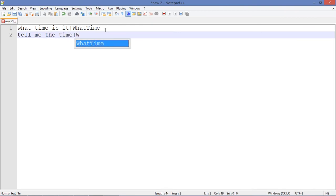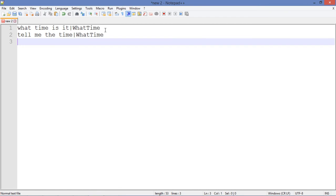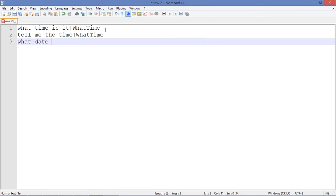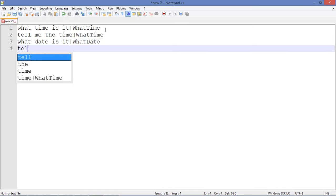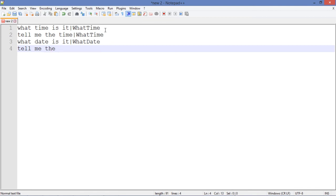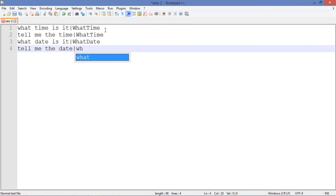Again 'what time'. 'What date is it' - this is going to be 'what date', and 'tell me the date'. This is going to be the date again.